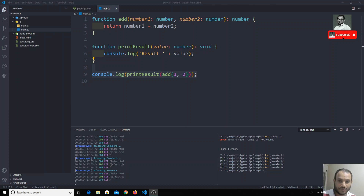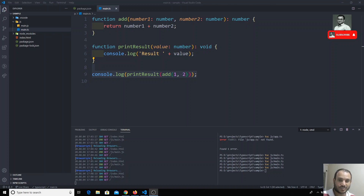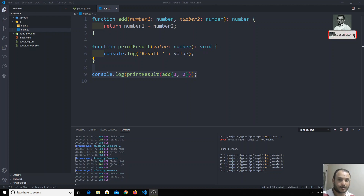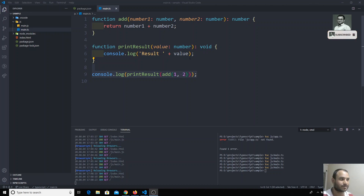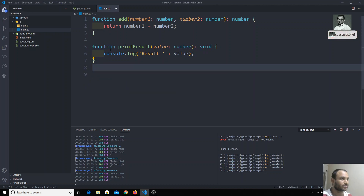Hi friends, in this video we will see how we can assign a function to a variable, and also how we can assign a function as a type to a variable. It might be a little bit confusing, so let's see with a simple example. Here I have two functions: the add function and the printResult function.